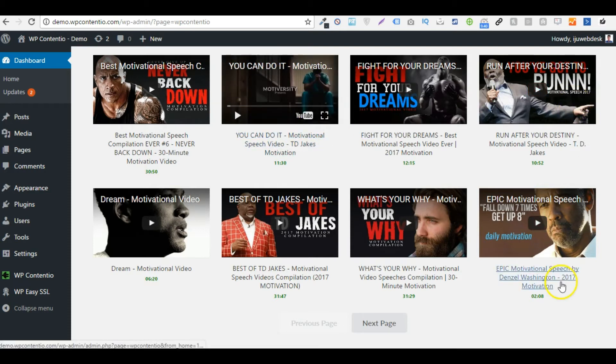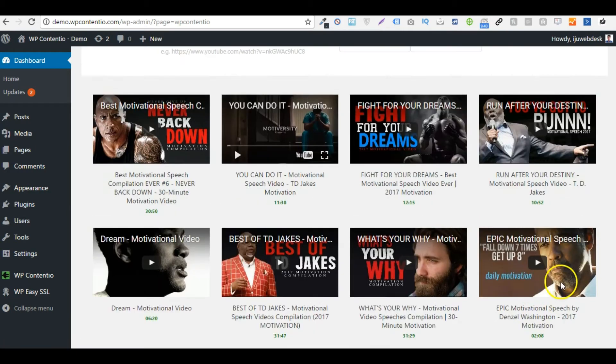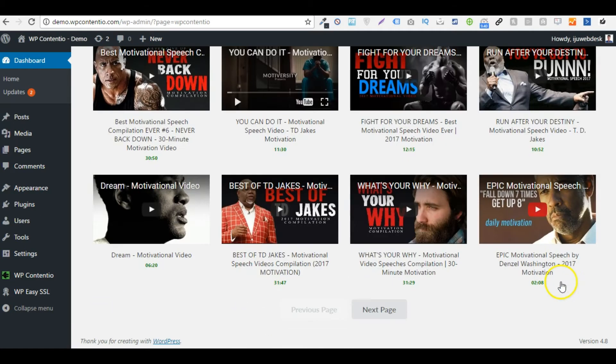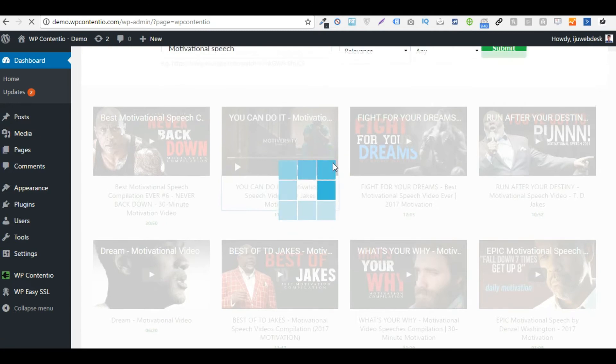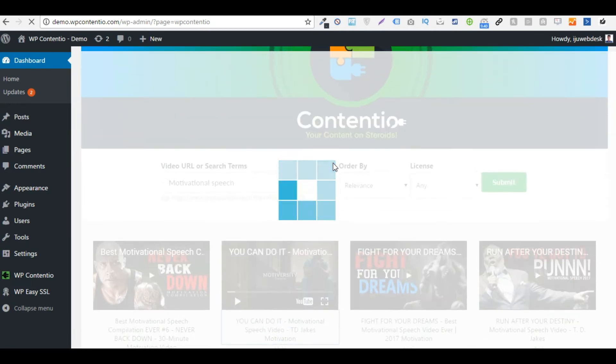Let's say I'm going to go with this one right here. I'm just going to give it a second to load all the details.